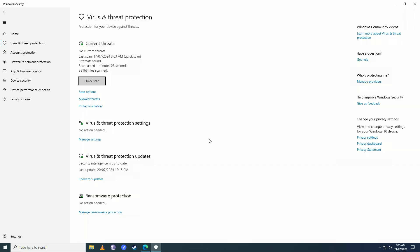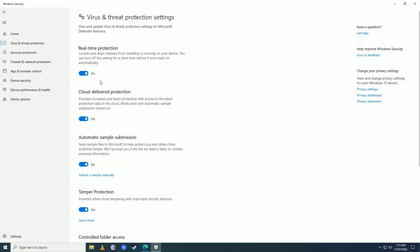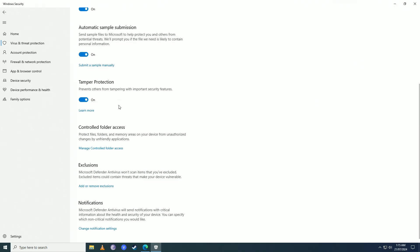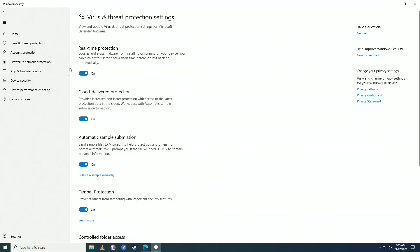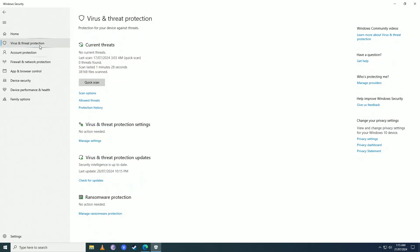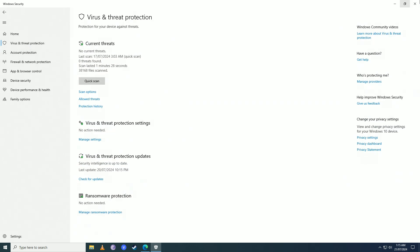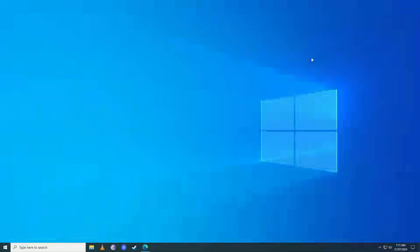So there it is guys, that's how easy it is to fix Windows Defender missing on your computer. If you guys found this video helpful, make sure to leave a like, comment, and subscribe to the channel. I'll see you in my next video, peace.